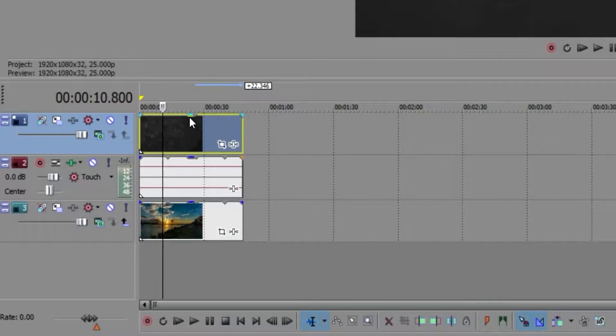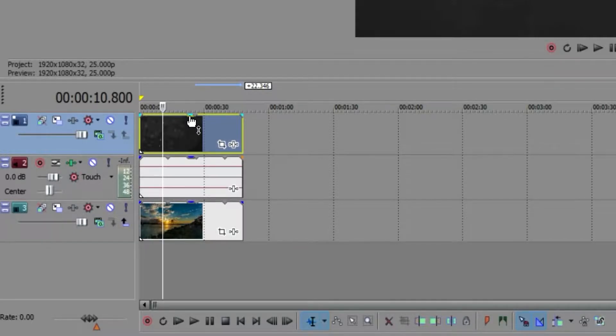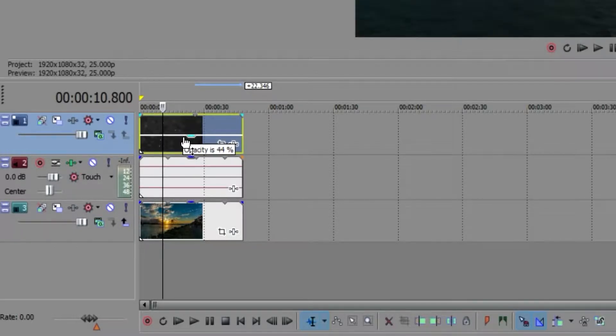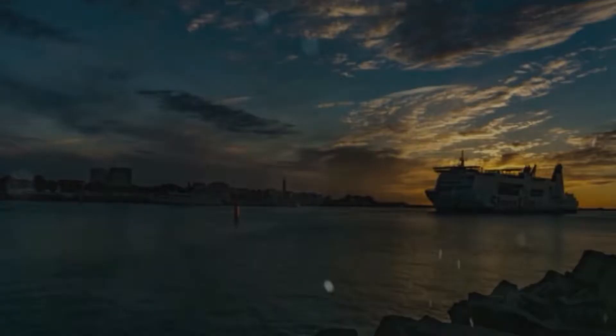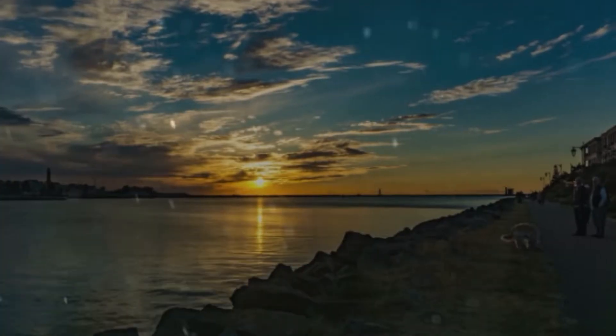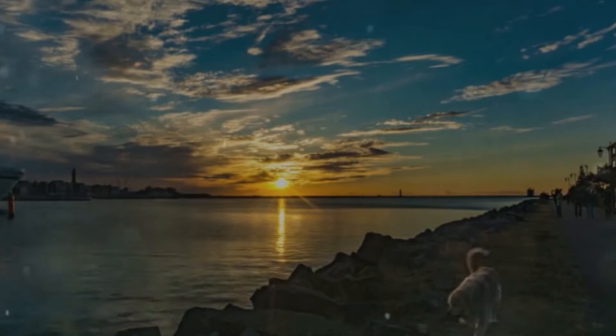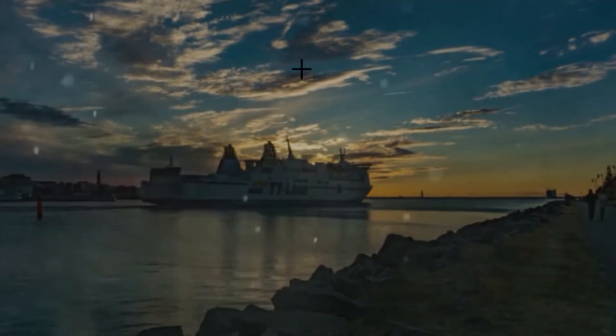You can simply drag that down to the opacity, and as you can see the black is fading out. So if I would like to play this from the beginning, you get this nice particle effect on your video.